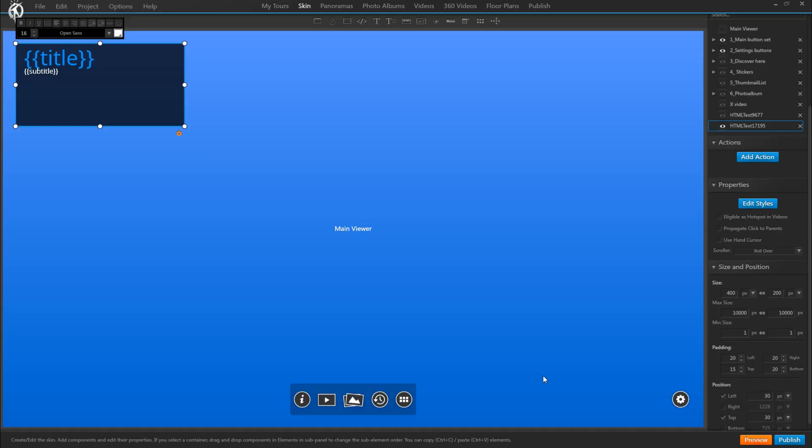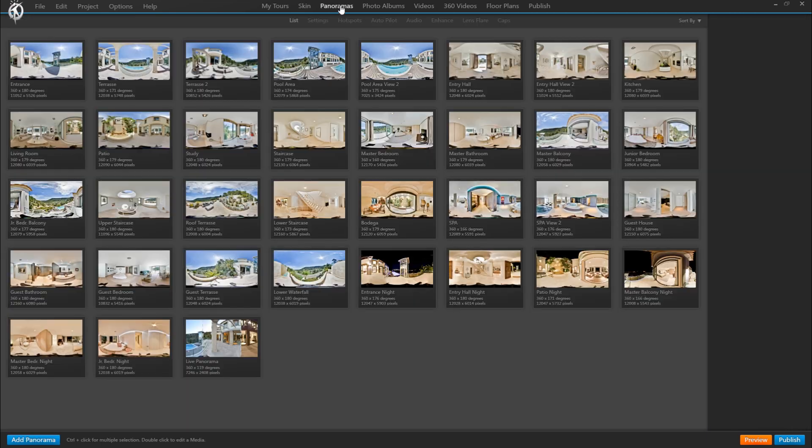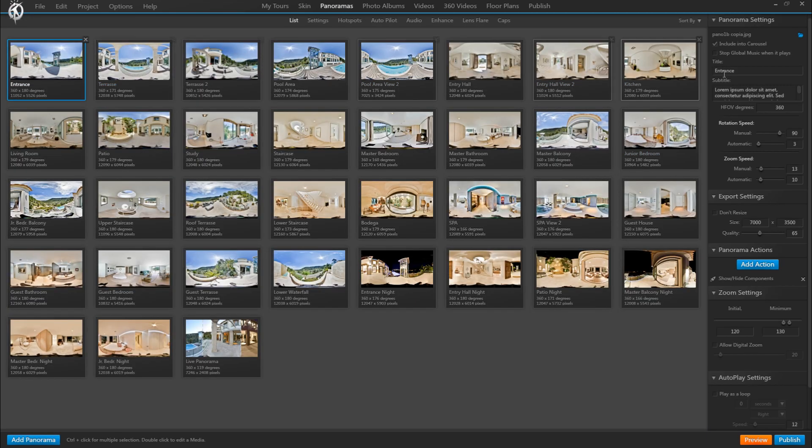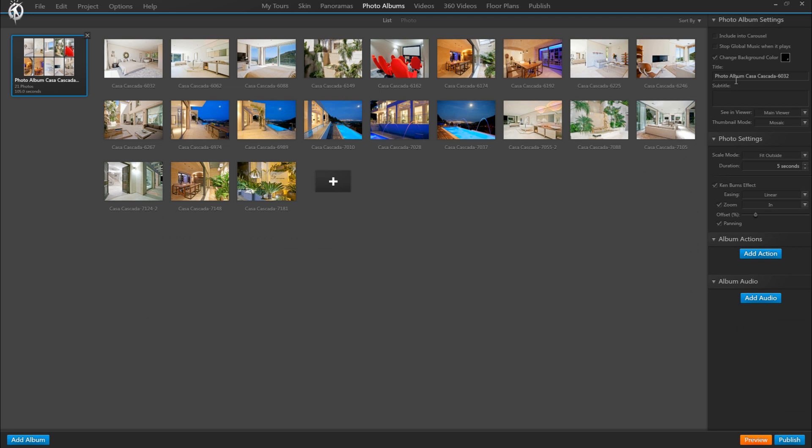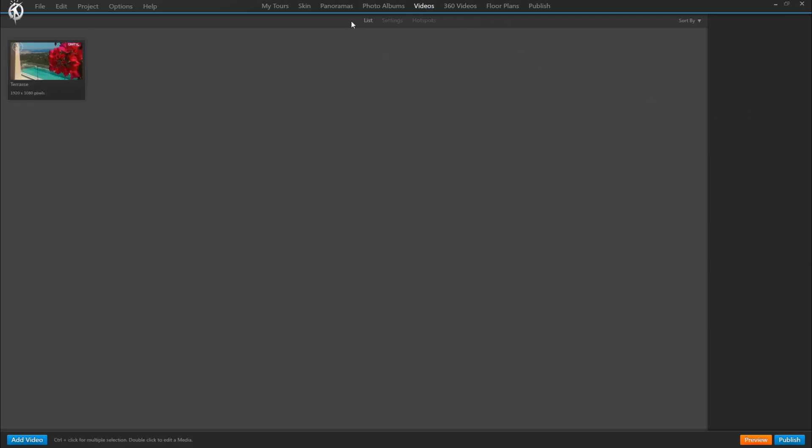This option with the title and subtitle is not only available for panoramas but also for photo albums and videos, so that the text box we just created would also work with those media types and show the title box even when opening a photo album inside the tour or playing a video.